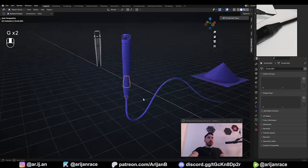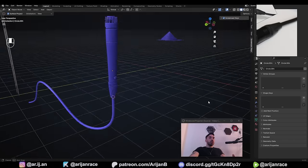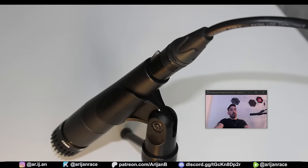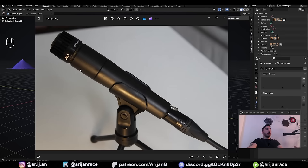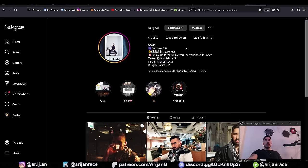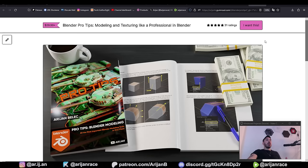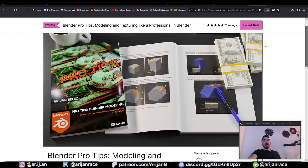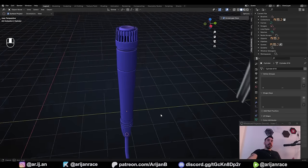That just about wraps up this episode. In the next episode, we're going to model the stand for this microphone, and that's going to be the final modeling episode before we move to texturing and animating. Make sure you subscribe to the channel and join our Discord community — the link is in the description. Follow me on Instagram as well because there are some announcements coming that you won't believe. Also check out my Blender ebook if you need a more in-depth, slowed-down guide to help you understand the techniques from this video. Let me know if you have any questions and I'll see you in the next one.